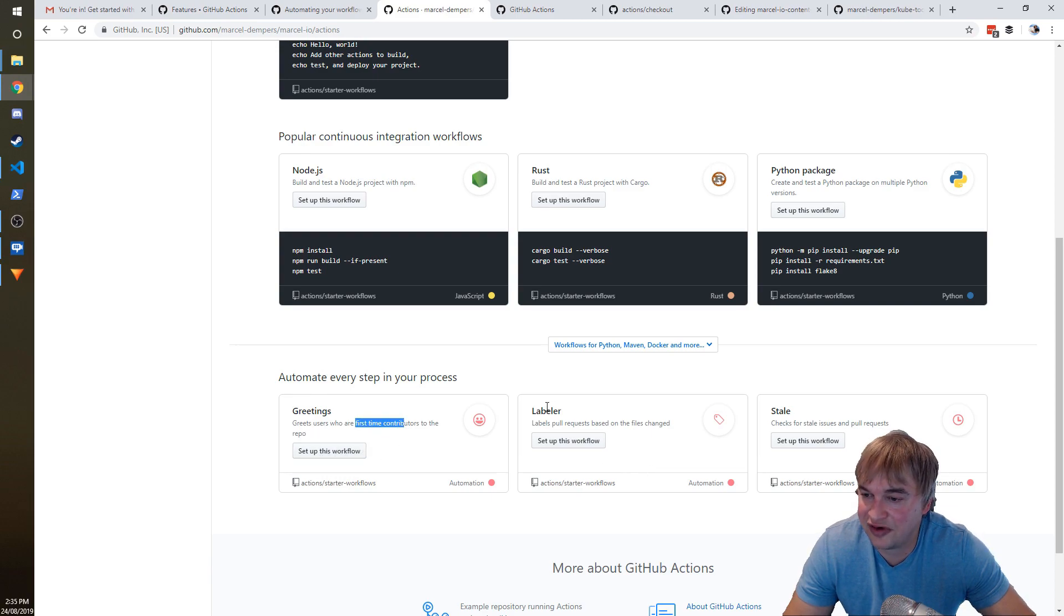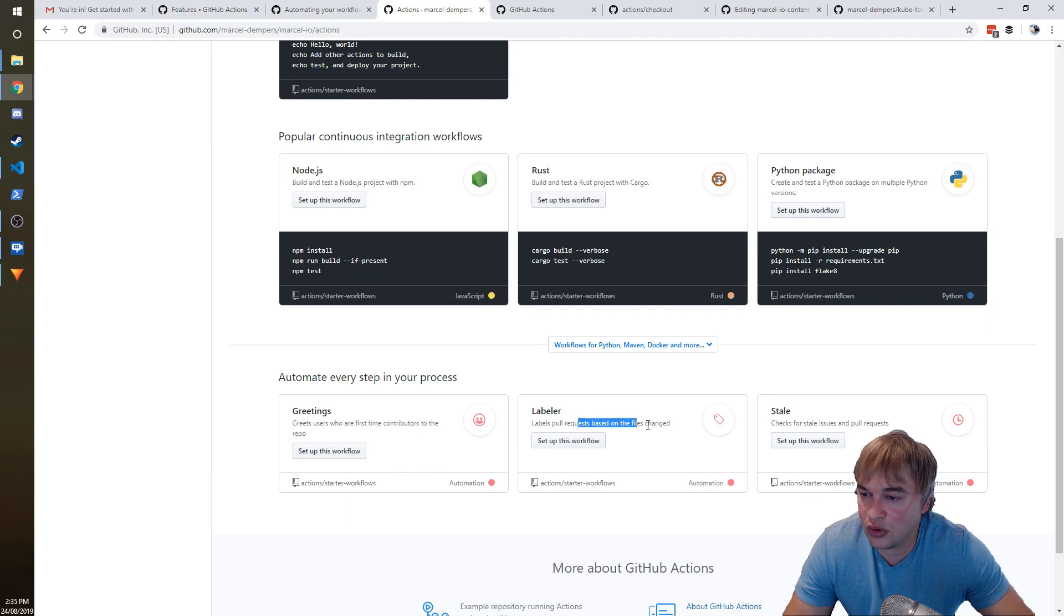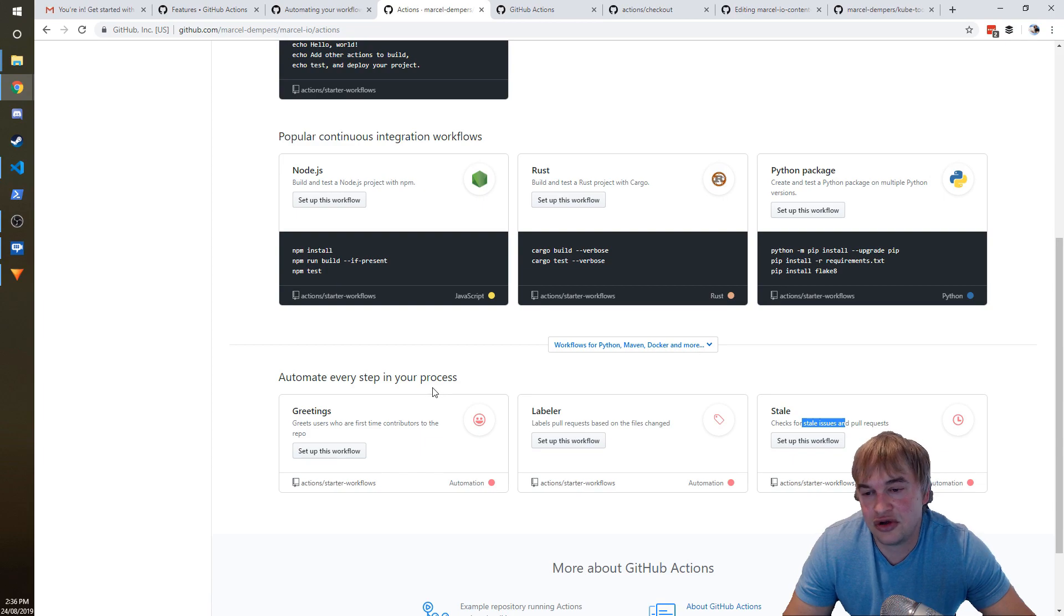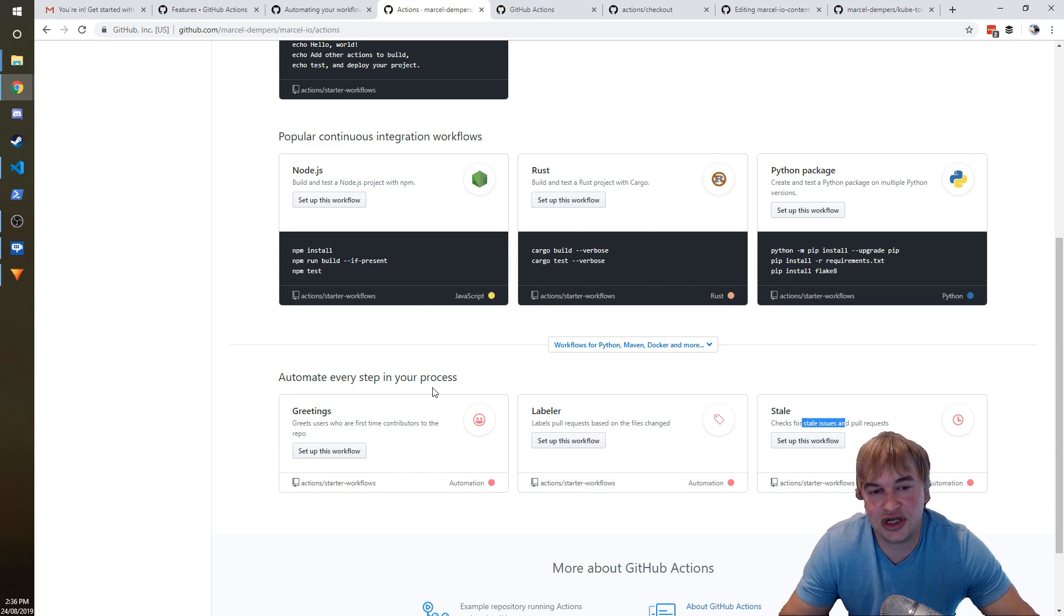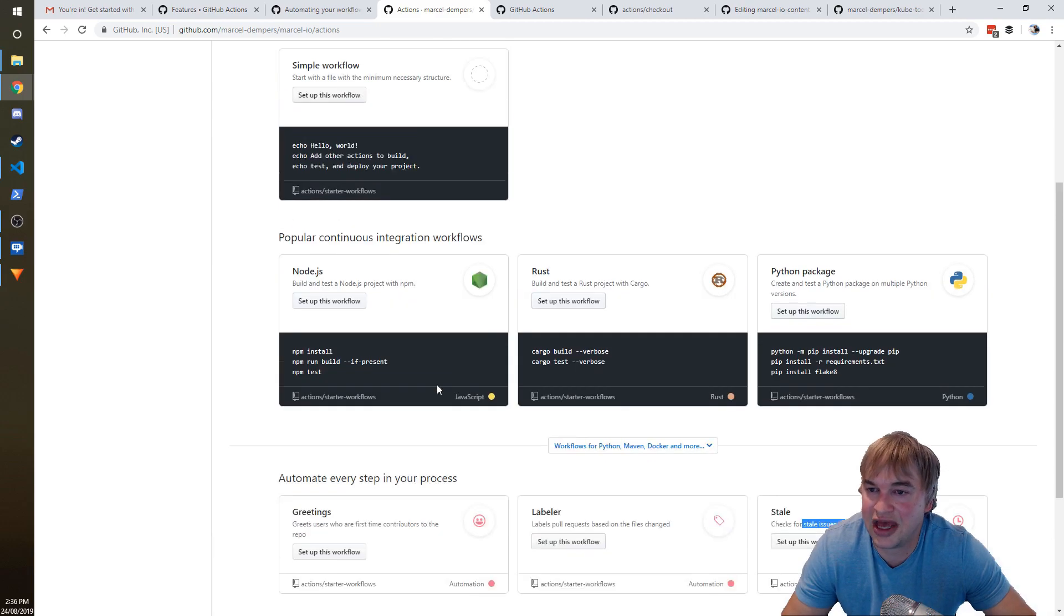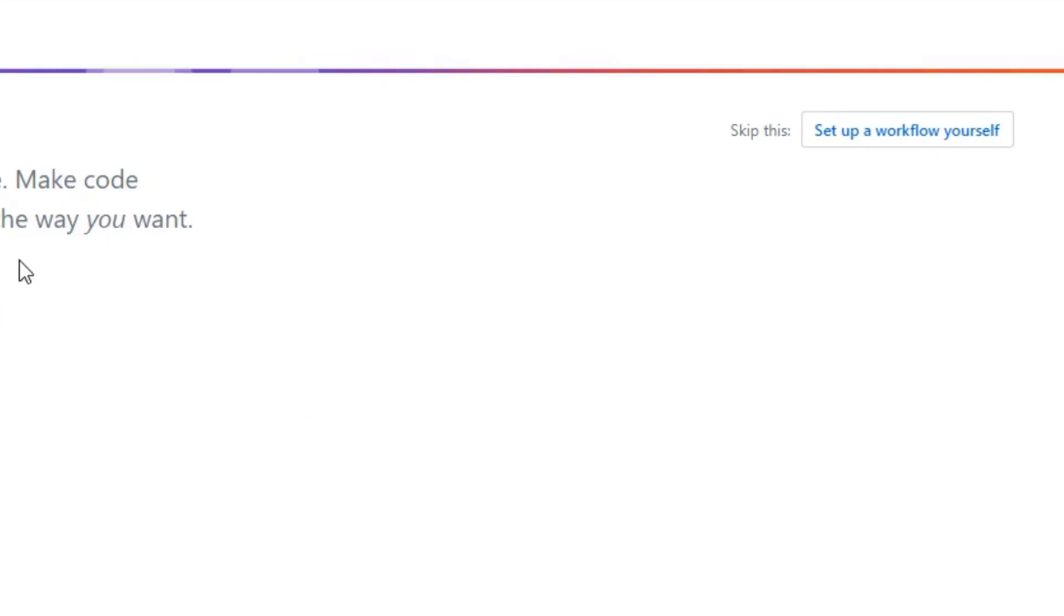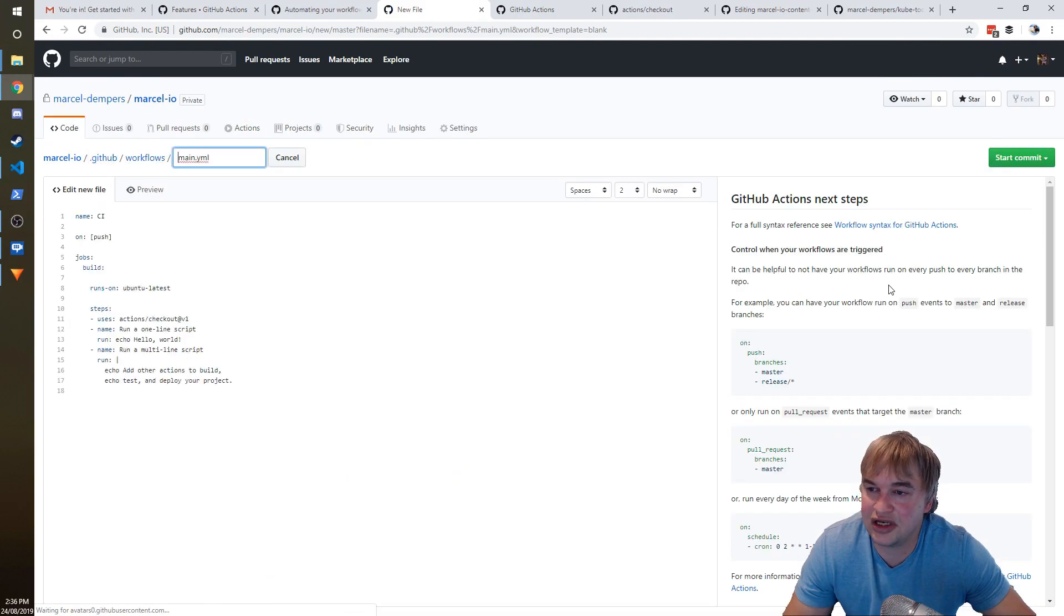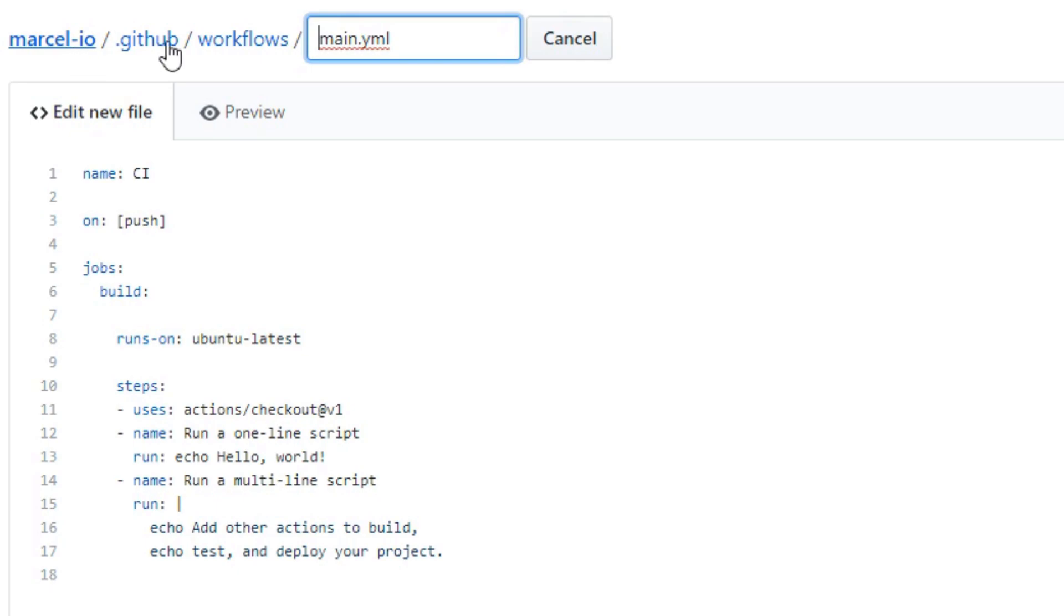And there's also like automate steps of your process. So if you want to greet someone who's a first-time contributor, you can set up this workflow. There's some labeling, auto-labelers that you can use, and also when an issue is stale. There's a bunch of components that you can plug together in your workflow. And we'll get to that in a bit. So I'm gonna go ahead and click this button: set up a workflow myself.